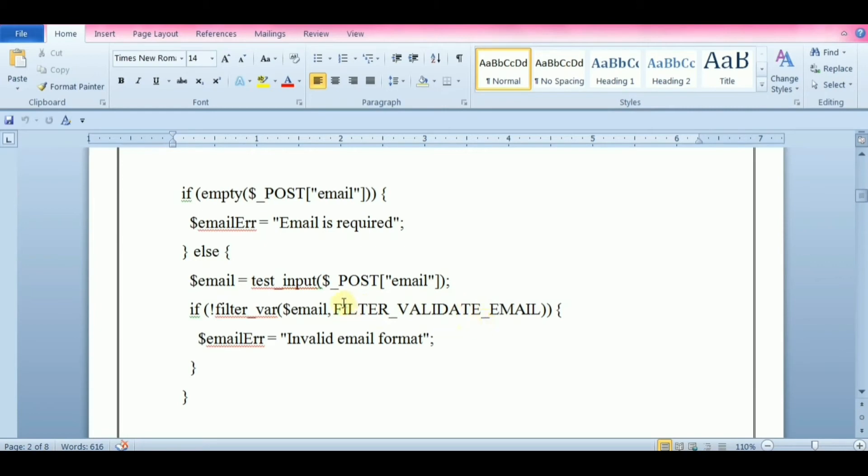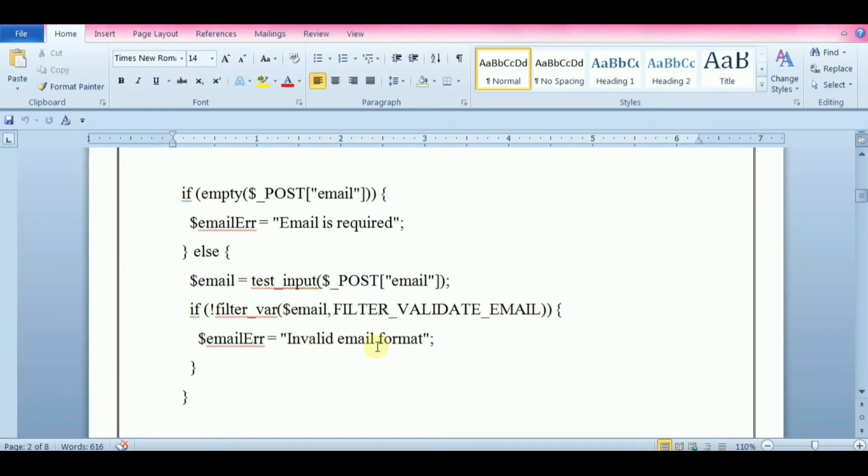Validation is to check whether the data entered by the user is in proper format or not. For example, validating an email we check for at symbol in the email address. Sanitization process removes unnecessary and illegal characters from the data. Sanitization helps us to remove illegal characters entered by the user. To ensure the security of your website data, it is required to perform both sanitization and validation.